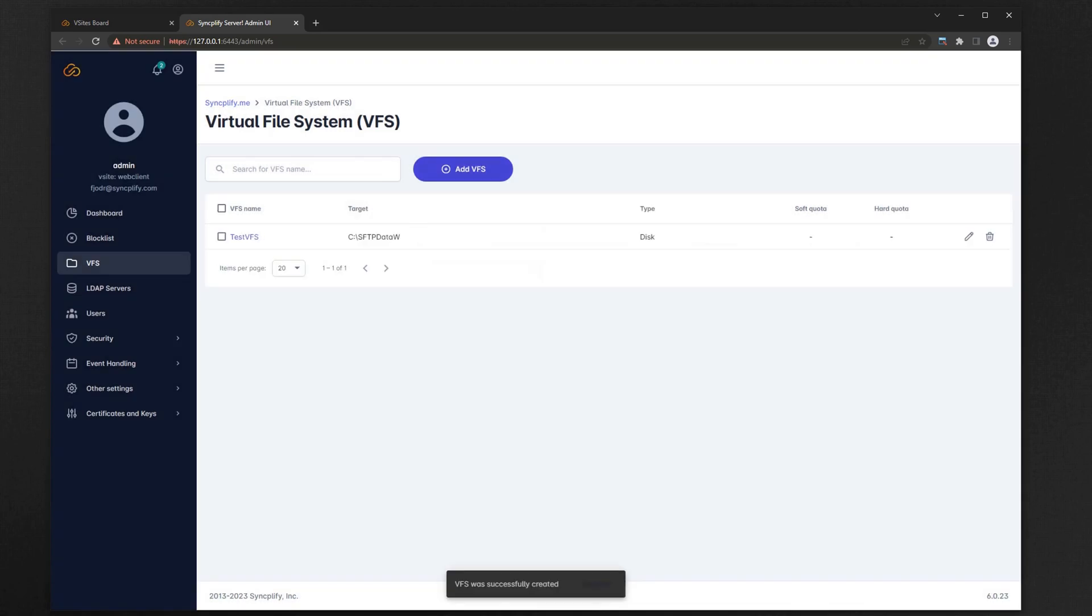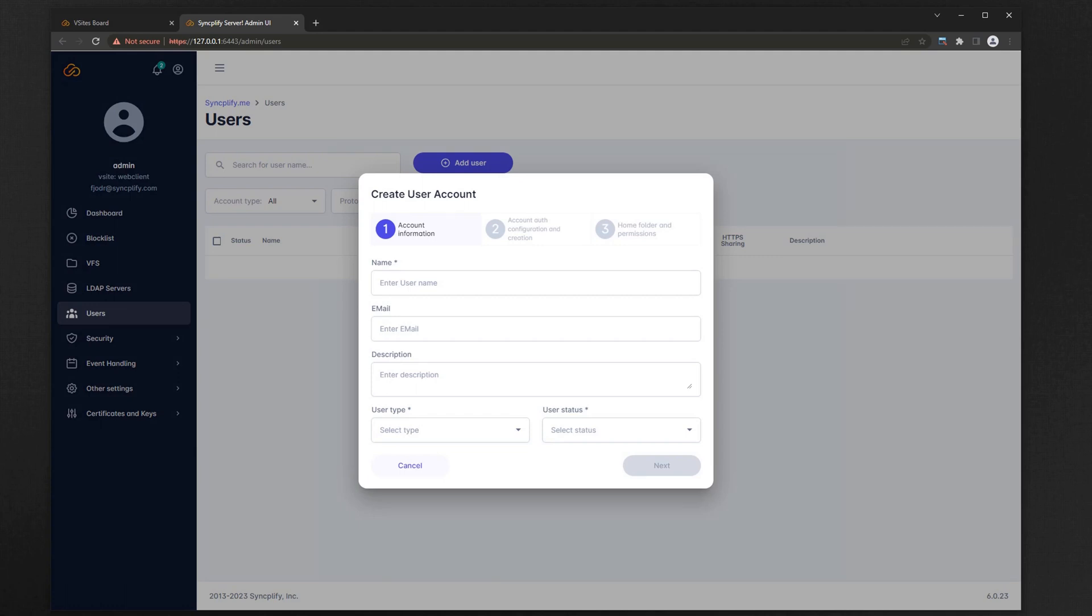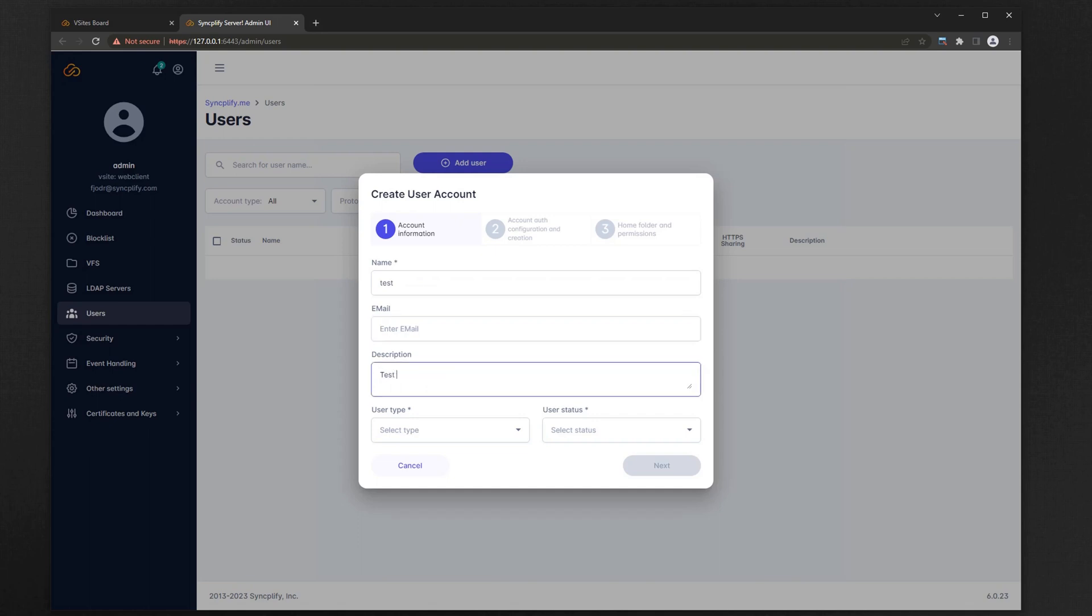Now that our VFS is ready, let's go and create our first user account, and make sure we give them the permissions they need to use WebClient. For the sake of this tutorial we'll create a test user of type normal, and we will set a password for it.